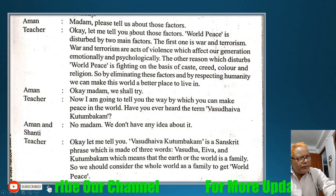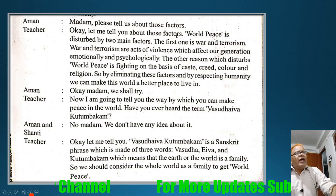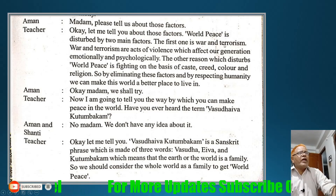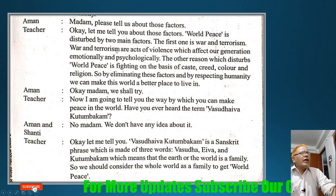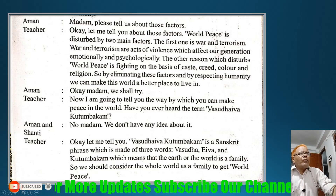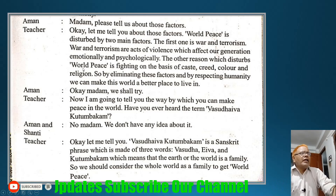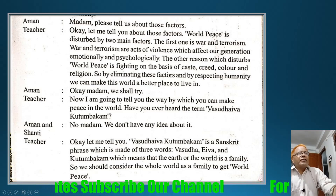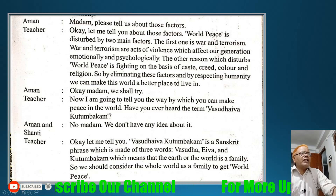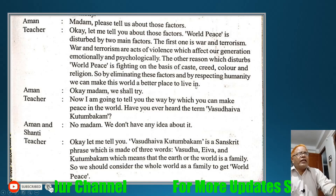Aman: Madam, please tell us about those factors. Teacher: Okay, let me tell you. World peace is disturbed by two main factors. The first one is war and terrorism. War and terrorism are acts of violence which affect our generation emotionally and psychologically. The other reason which disturbs world peace is fighting on the basis of caste, creed, color, and religion. By eliminating these factors and respecting humanity, we can make this world a better place to live in.